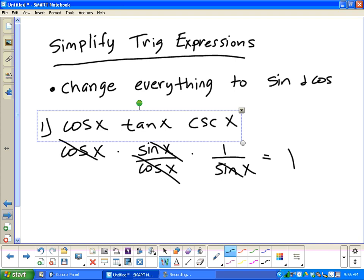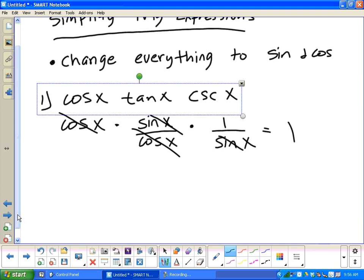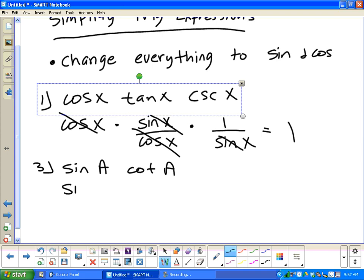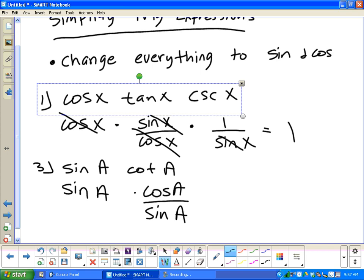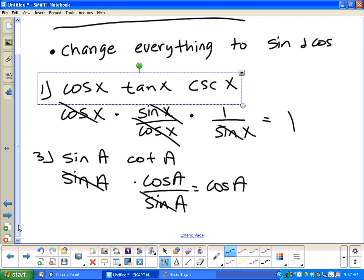Notice that works out because the operation is multiplication. When we start adding and subtracting, that's not going to work as well. Now let's look at number three. You've got sine a times cotangent a. What can I do with cotangent? Cosine over sine. Look what happens — sines cancel, so the answer is just cosine a. Remember: we can cancel a numerator with a denominator when the operation is multiplication. We can't cancel a numerator with a numerator.